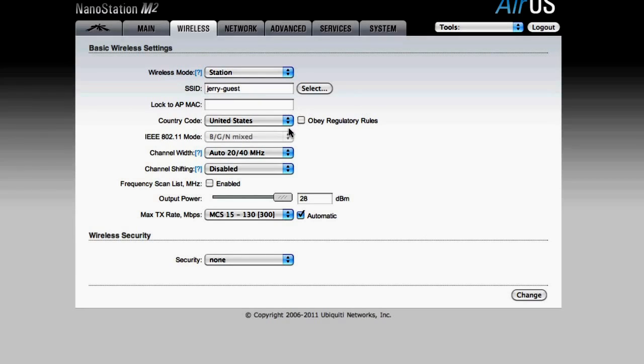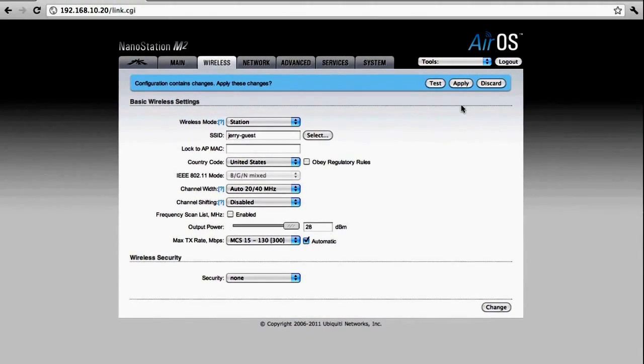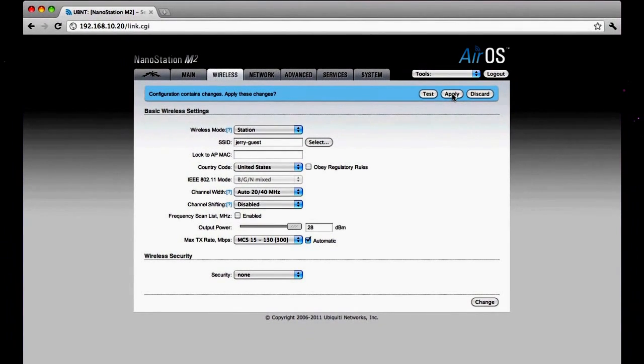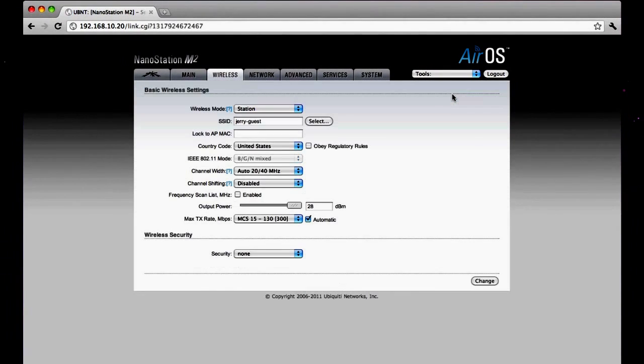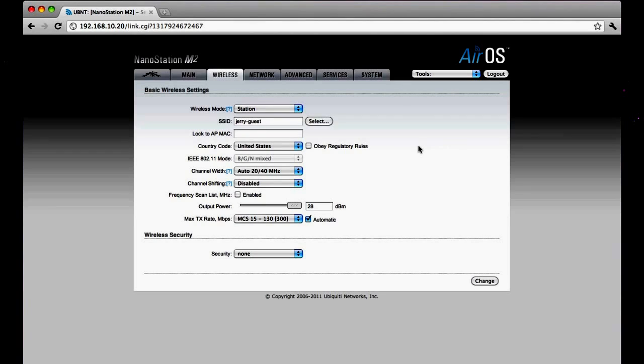Once again, all the rest of the settings on this page are fine at the default values. So all I need to do is click the change button and the apply button. Now it will be acquiring its IP address and all the information it needs to get on the internet from the AP that I have this connected to.